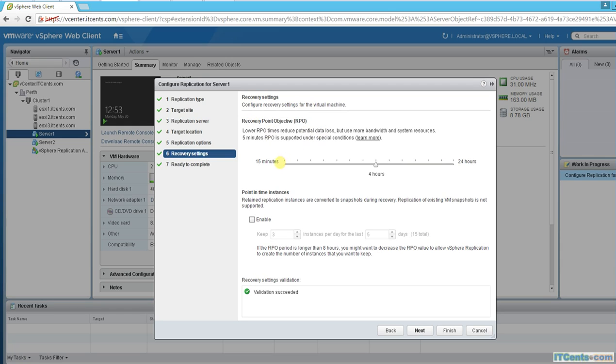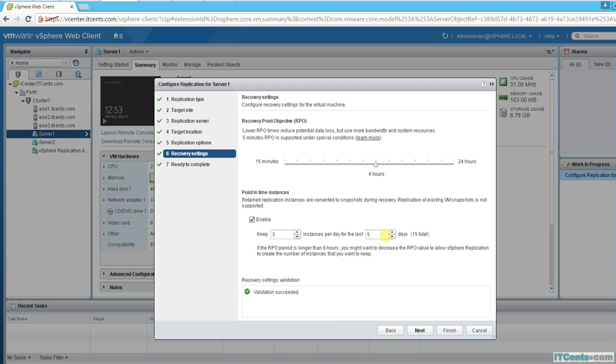RPO minimum is 15 minutes. Five minutes is under condition where you're using VMware vSAN, otherwise minimum RPO is 15 minutes. For me I will leave it to default. I will keep it 3 for one day. Every four hours means that I have three instances.